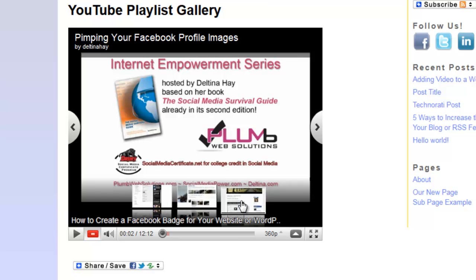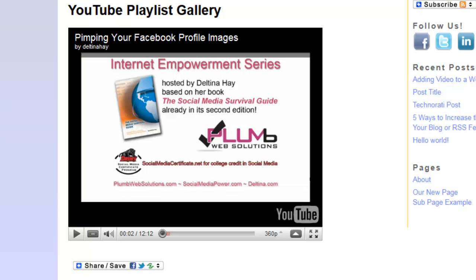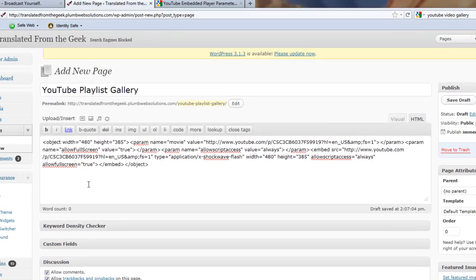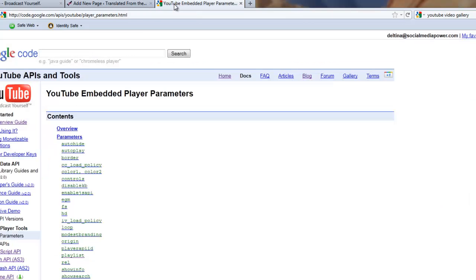Okay, so that is how we would actually embed the video gallery or the playlist gallery into a website. But I also want to show you a way to do that with any playlist. It doesn't have to be your own playlist.